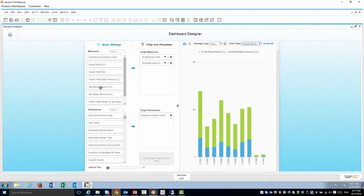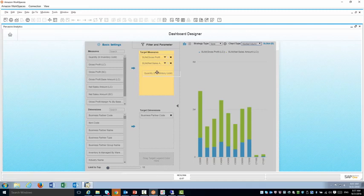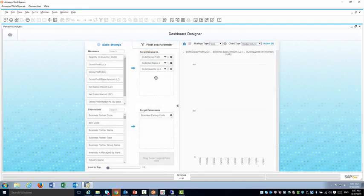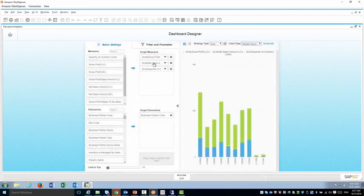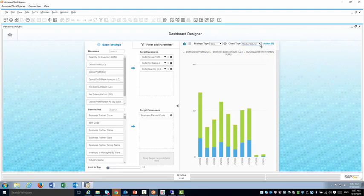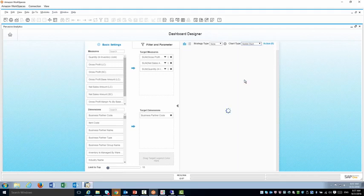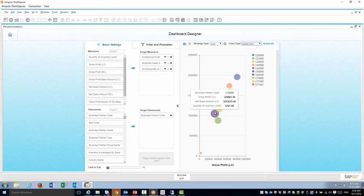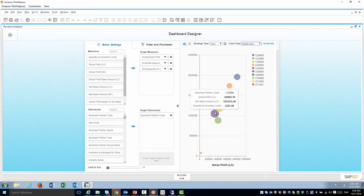Now I would like to add as well the quantities. So I would like to measure my customers by all three parameters of gross profit, sales, and quantities. And for that a good idea is to use the bubble chart. The bubble chart will give me a bubble for each customer and the size of the bubble and the location of the bubble is dependent on all three parameters.